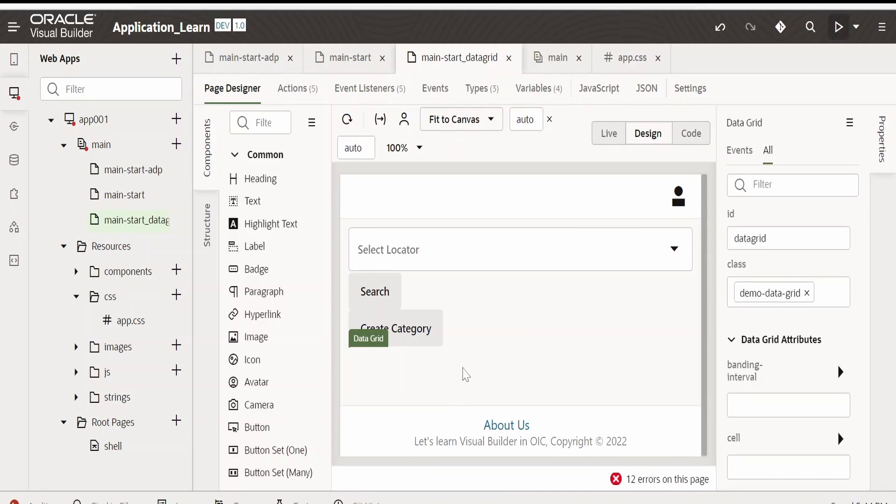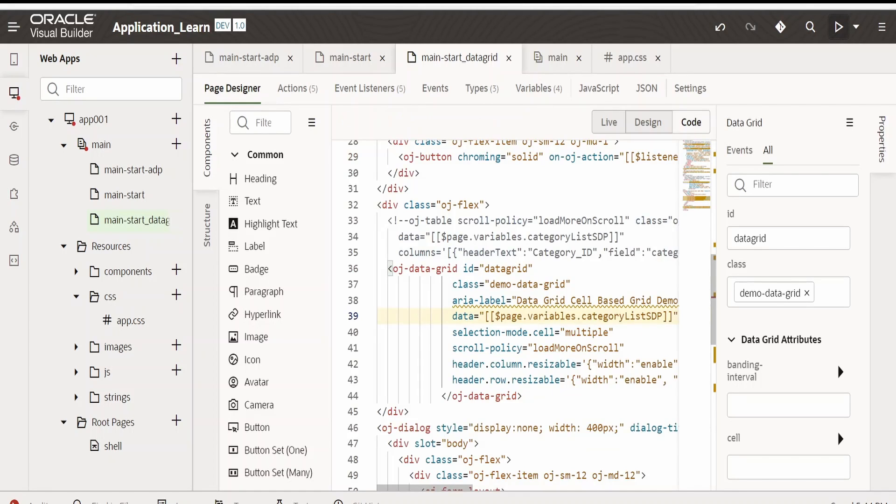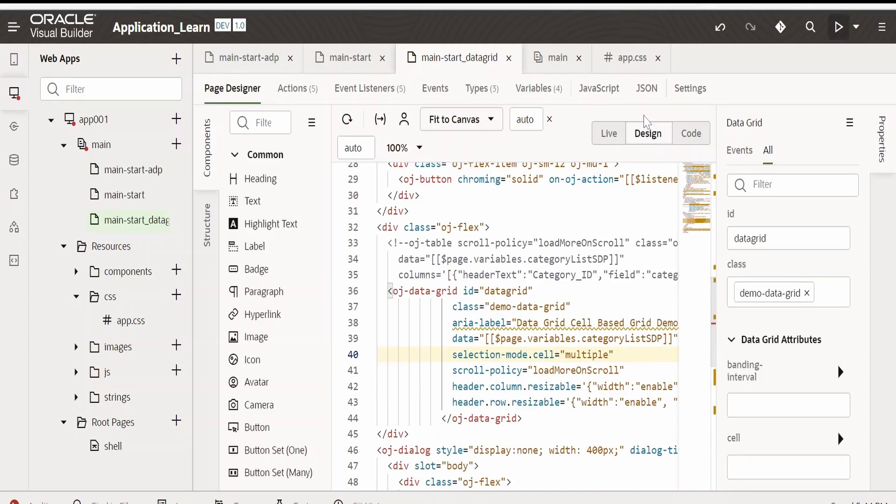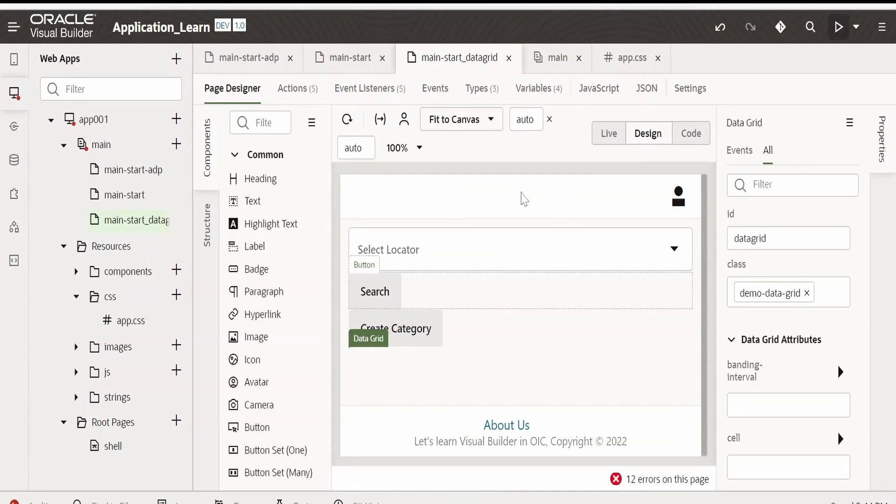Now switch over to design page. Now you won't see the data grid over here. If you add the style and mention the width, height, minimum width and all over here, you can see in the designer page. But we will preview this and check.